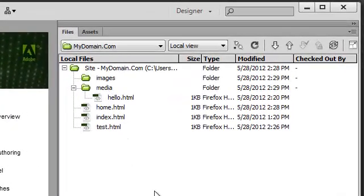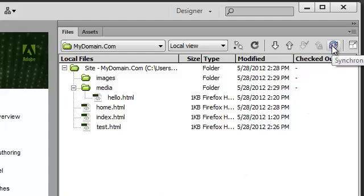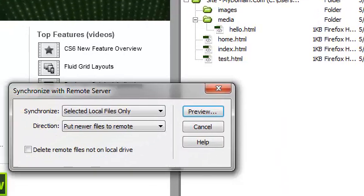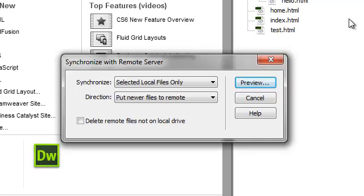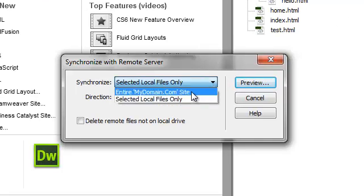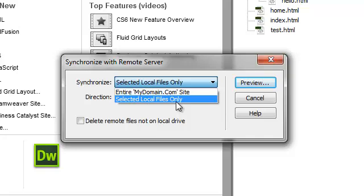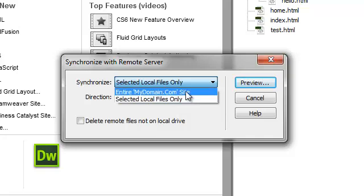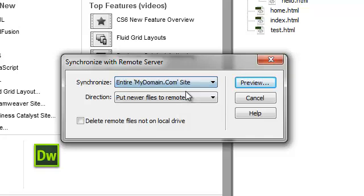Dreamweaver allows you to maintain your site synchronized between your local folder and your remote FTP server. You can click on the Synchronize button, and you have two options. You can synchronize the entire website or only the selected files. We'll go ahead and select the entire website.